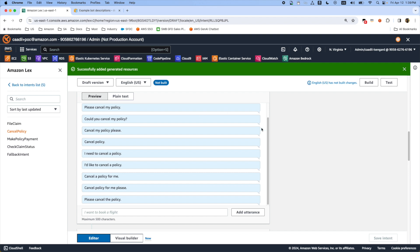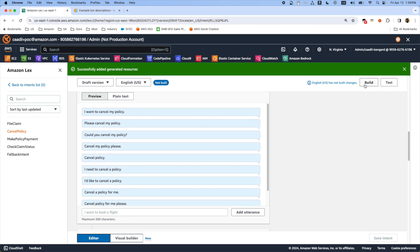If you want to test this, first you have to build this by clicking this build button. After a couple minutes the build process is finished for English version.